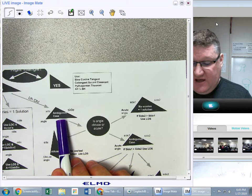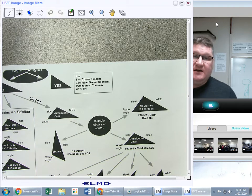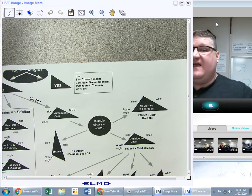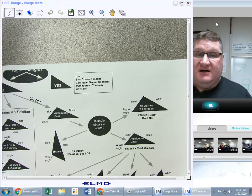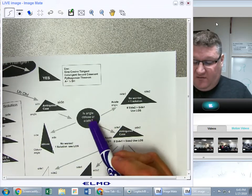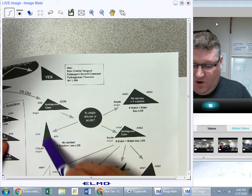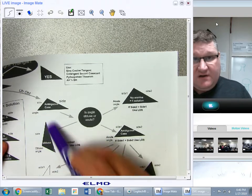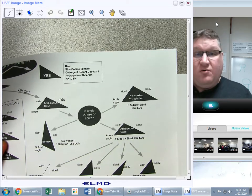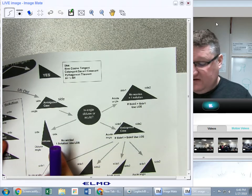First question: is the angle I'm given obtuse? If the angle is obtuse, it's guaranteed not ambiguous, because every other angle in the triangle must be acute — the sum of all angles has to be 180°. So if it is obtuse, no big deal: use Law of Sines, area = ½ab·sin(C), have a nice day.